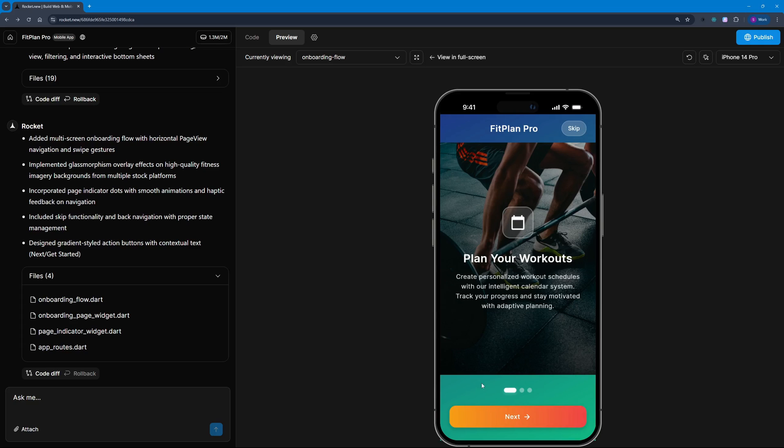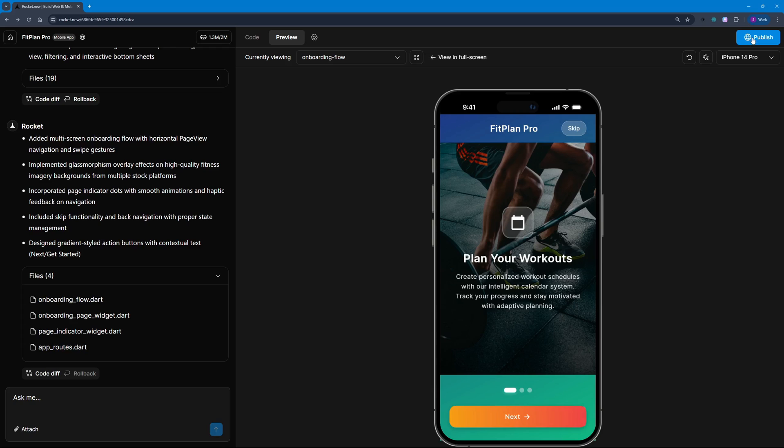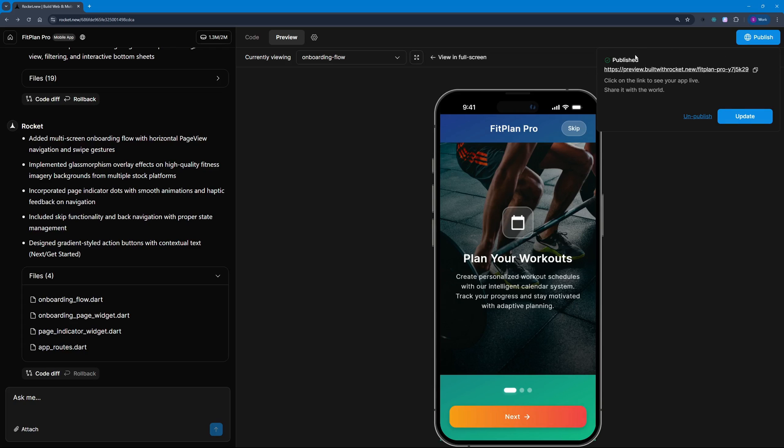How this will work is you go to your splash screen, and as soon as it loads it takes you to the onboarding screen where you can onboard yourself or skip it. We can switch between phone sizes or screens for this preview—iPhone 14 Pro, iPhone SE, Pixel 9, or Galaxy S23. I'm just going to go with this screen. Let's publish this and view it.